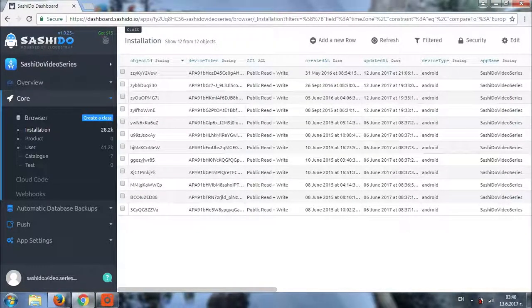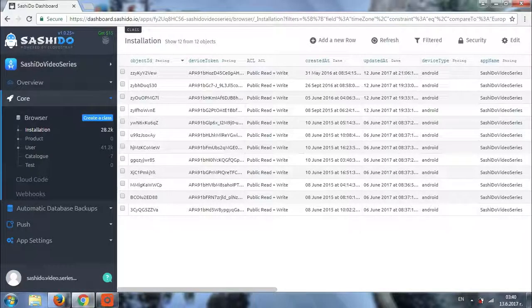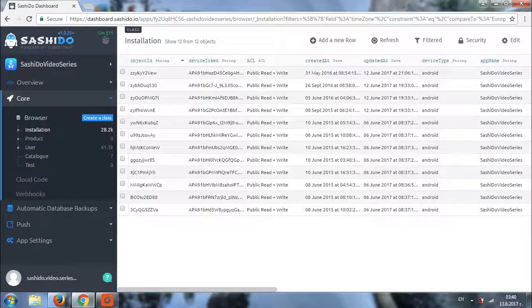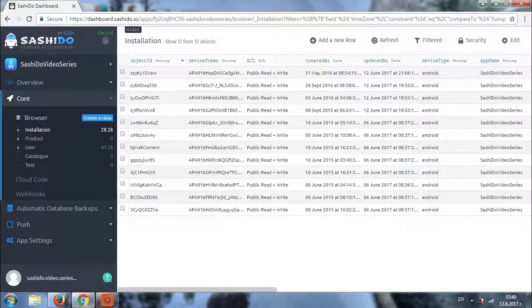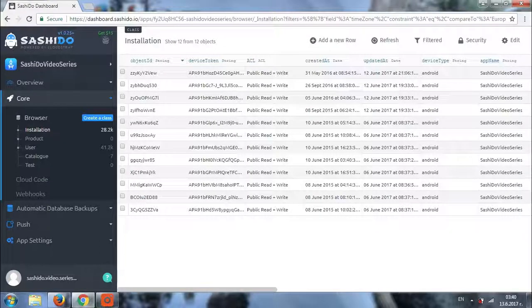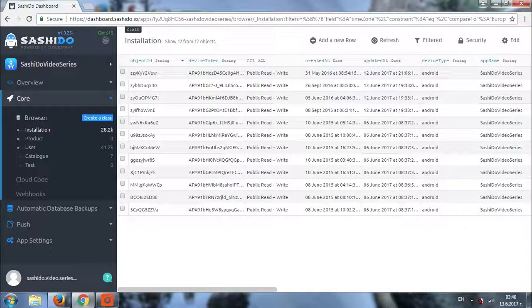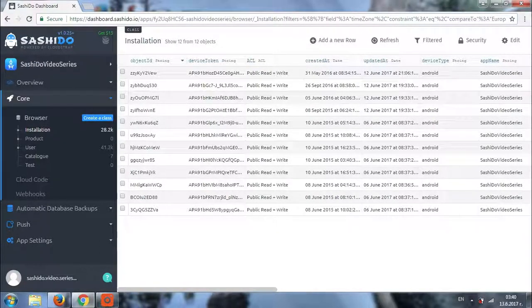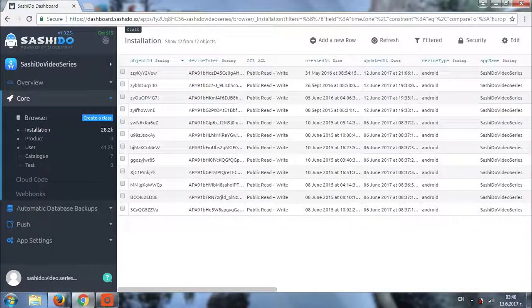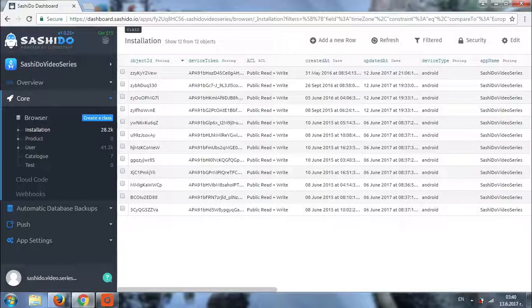Another interesting thing that you may like about our filtering feature is the contained in condition. It is also something that is exclusive for Sashido and is not present in Parse open source dashboard. It will help you find different objects in the same class and combined conditions.